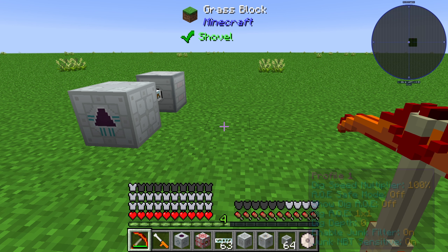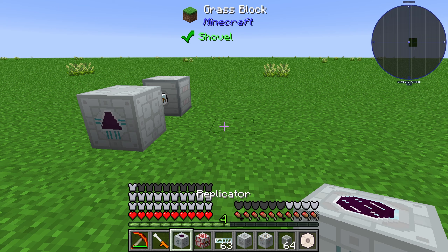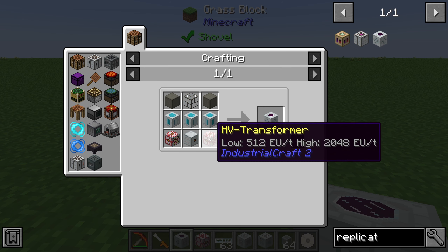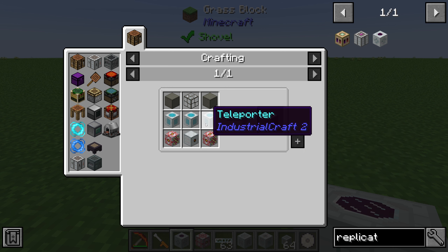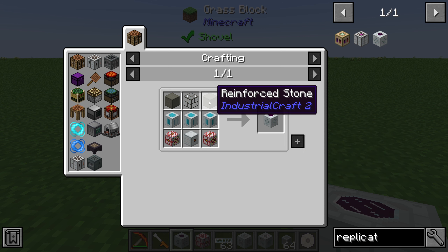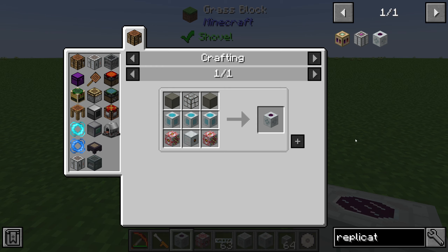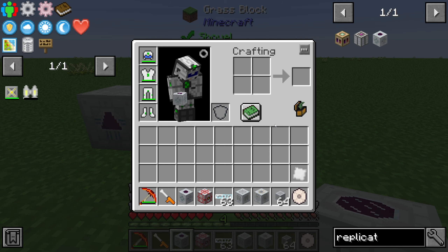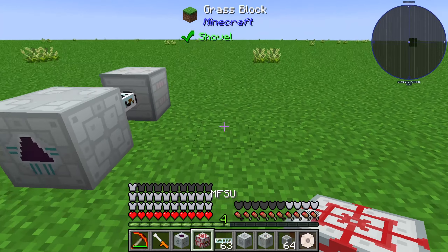Hello guys and welcome back to a new Industrial Craft 2 tutorial. In this episode we will take a further look at the replicator of Industrial Craft 2. The replicator is crafted with 2 HV transformers, 1 MFE, 3 teleporters, 2 reinforced stone, and 1 reinforced glass. The replicator is a T4 machine so you can use an MFE with it.